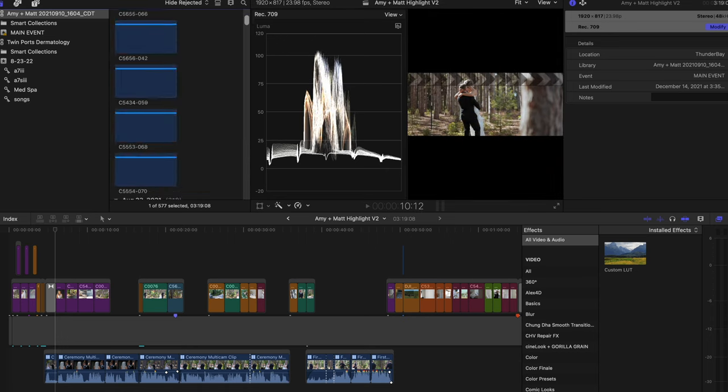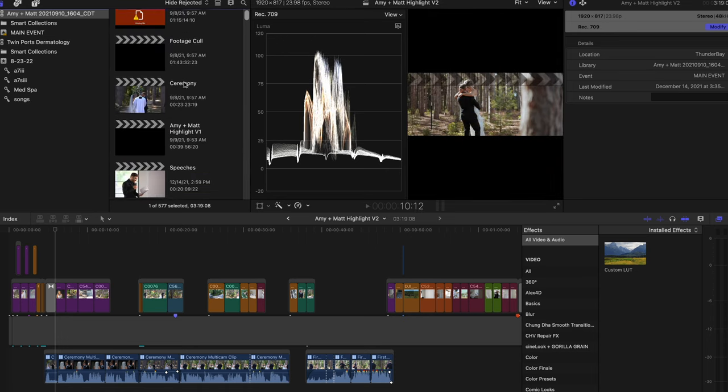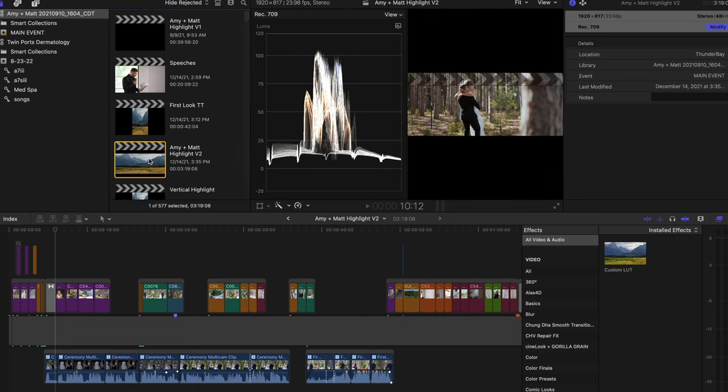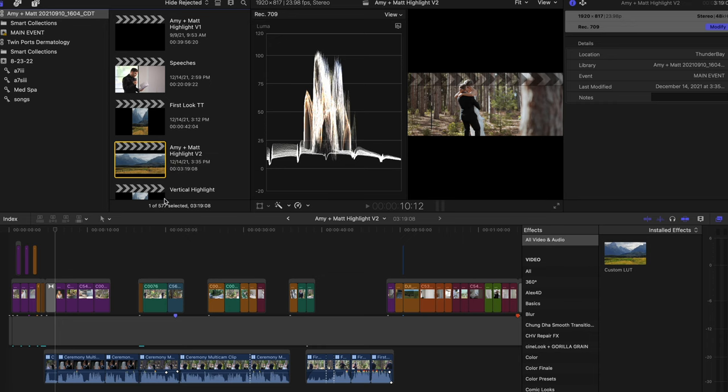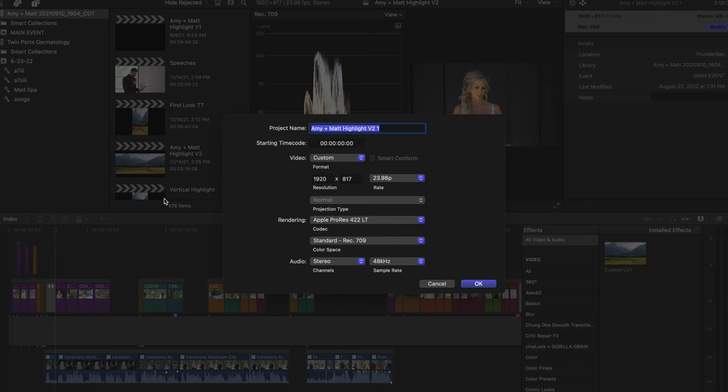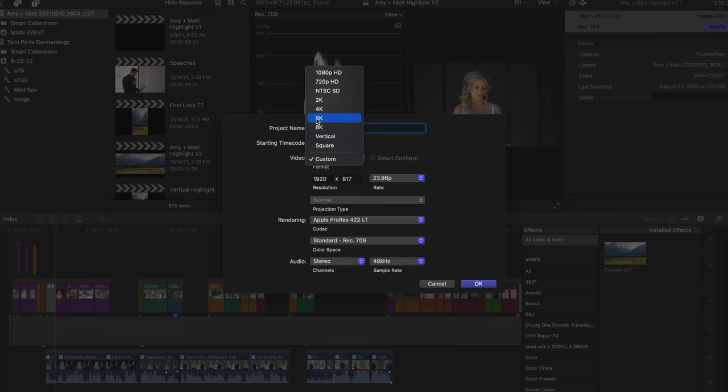And all you're going to do is go up to your project here, right click, and go to duplicate project as. Something will pop up. You can name it whatever you want. I'm going to name mine Vertical Amy Matte.